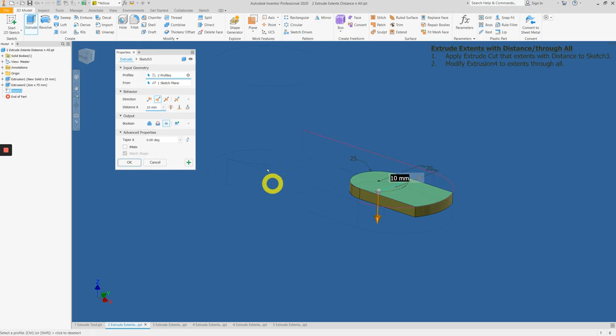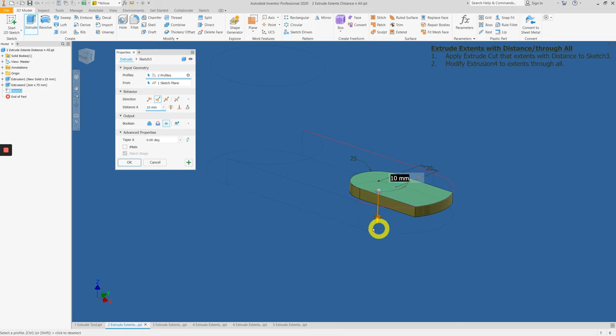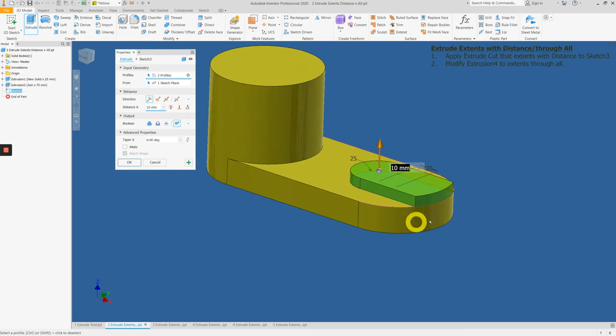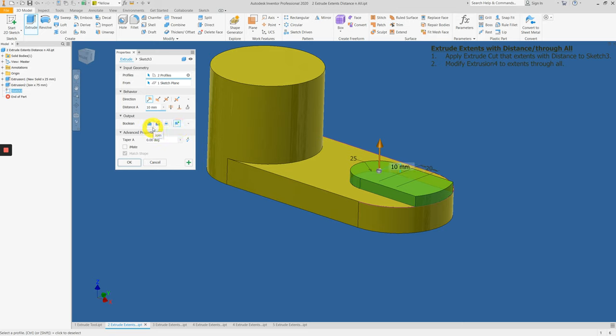Lastly is the intersection. We have the original solid body, and anything that intersects with this new extruded part will be the leftover. This is the intersect operation. And lastly, new body, which is ideal for multi-body modeling but not our focus here. Let's work with these three operations.